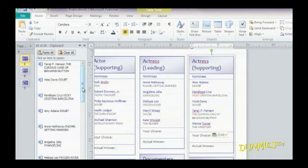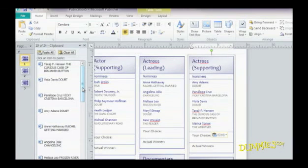The Office Clipboard holds 24 items. When you get to the 25th item, it automatically deletes the oldest item from the Clipboard.